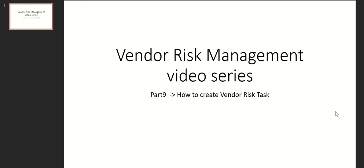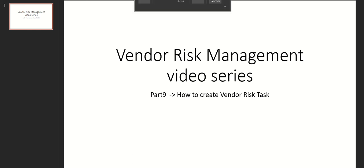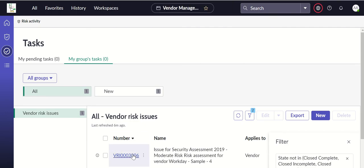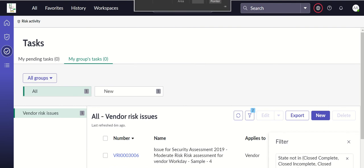Hi everyone, this is Anil. Welcome to part 9 of the Vendor Risk Management video series. In this video, we will talk about how to create vendor risk tasks. Previously, we've seen how to create vendor risk issues. Now this video talks about vendor risk tasks. A task can be created from an issue record.